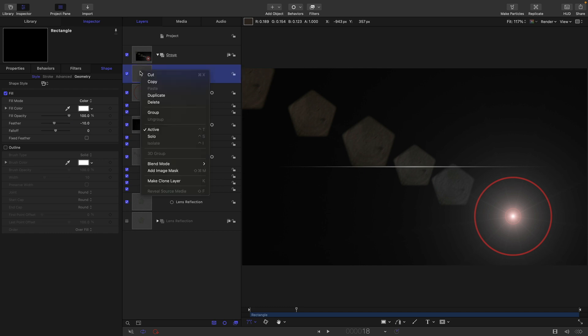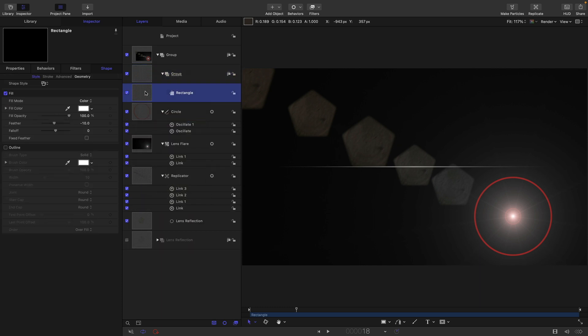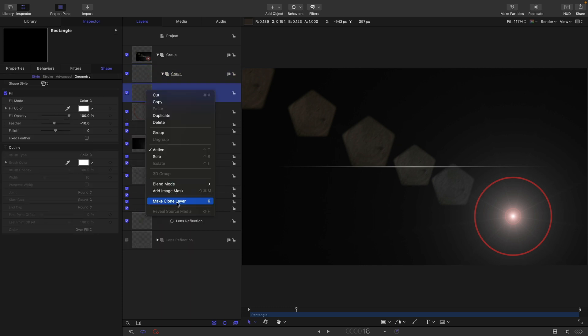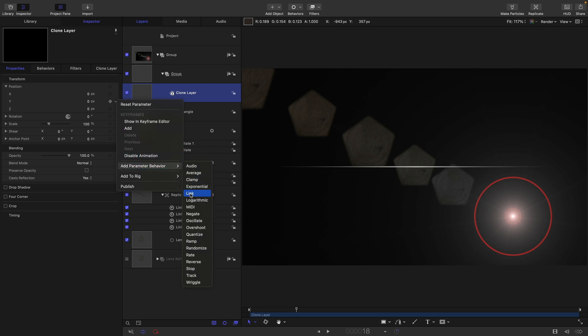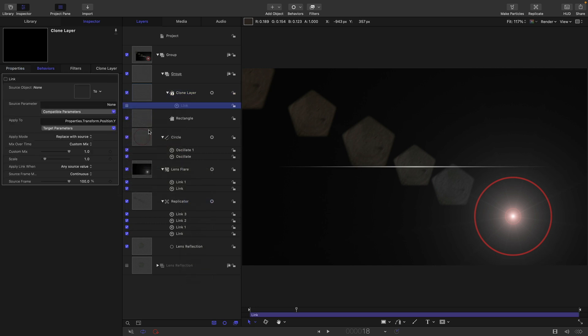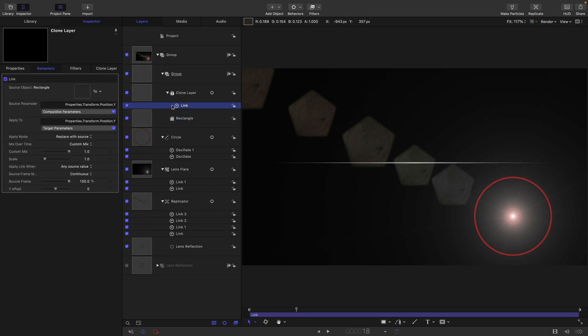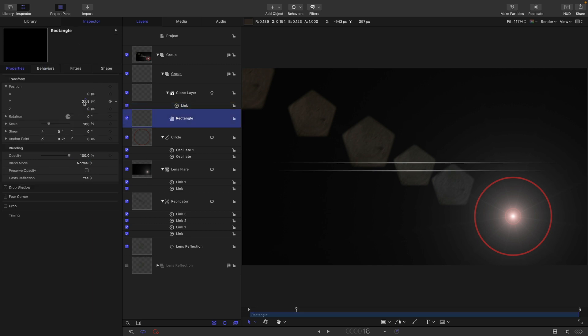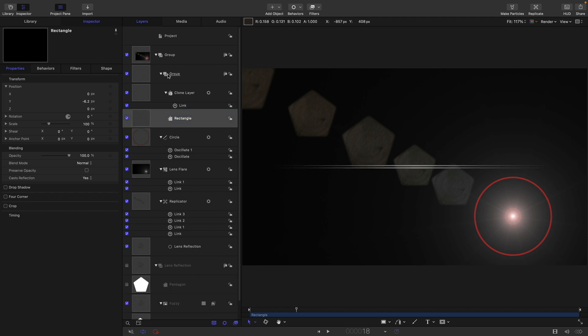I think what I might also do is just duplicate it because I want a double streak. First of all, I'm just going to group the rectangle and then clone the rectangle inside that group. I might link these two together on y. I'm going to take the position of the clone, add parameter behavior link and select the rectangle. If I take the rectangle and move it, I need to have a negative link there. So negative one for the scale. If I move this rectangle, we get this sort of double streak effect. I quite like the idea of a double streak. Let's call this group streaks.